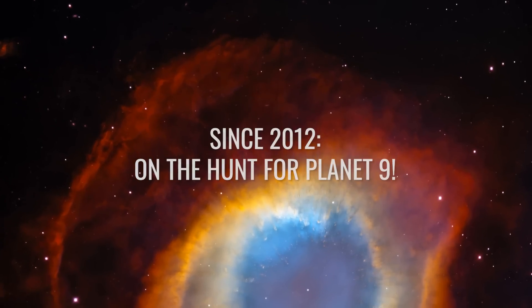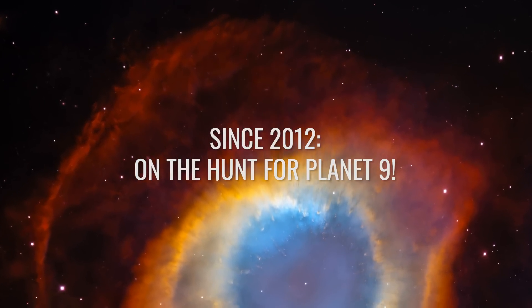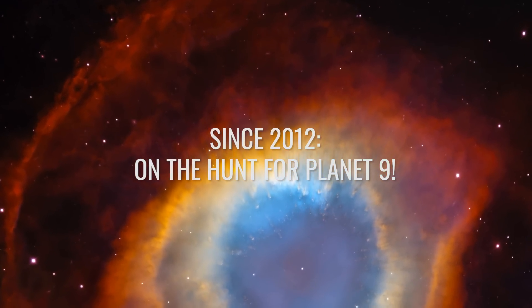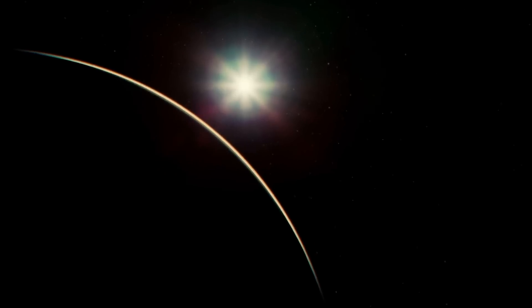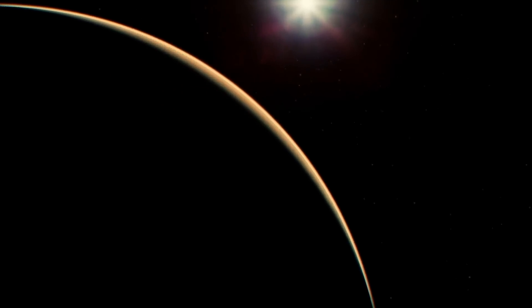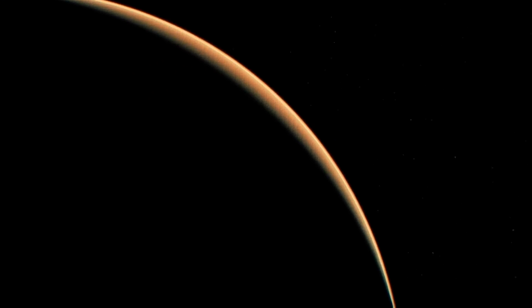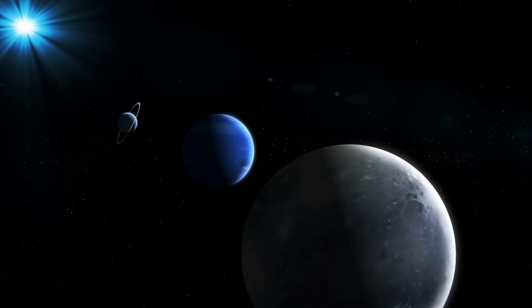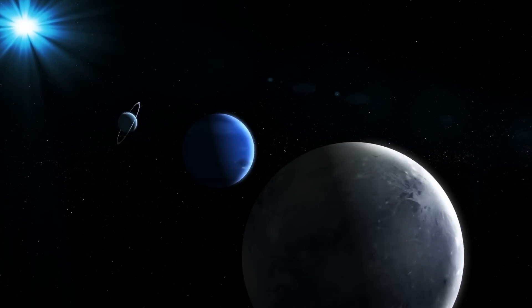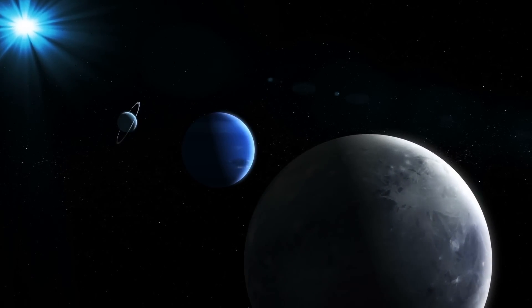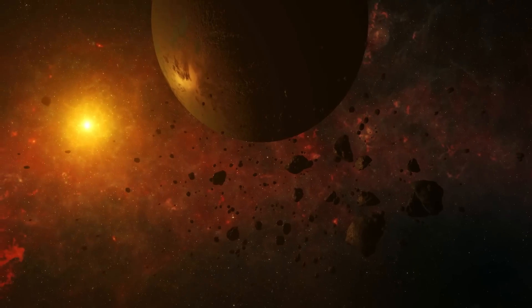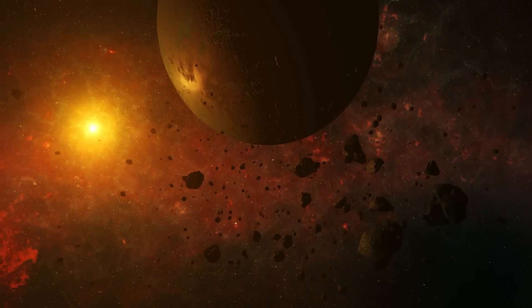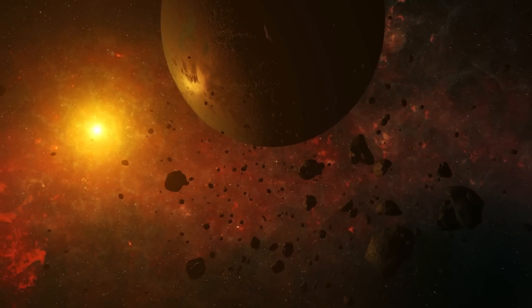Since 2012, on the hunt for Planet 9. Were you aware that three of the large planets were discovered by orbital anomalies alone? Pluto, Neptune and also Uranus were detected due to orbital anomalies of other planets.